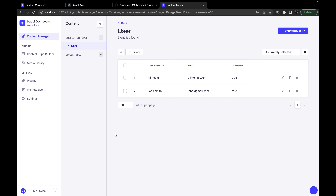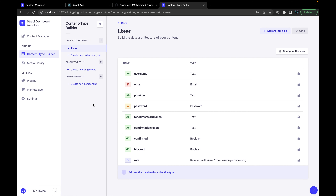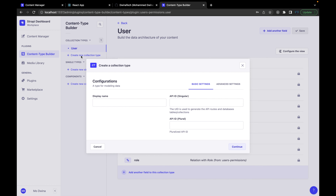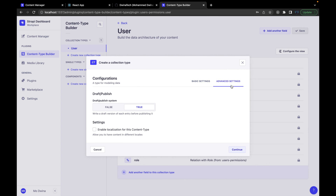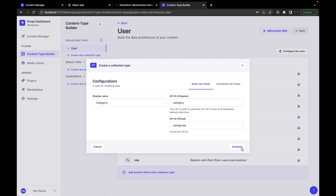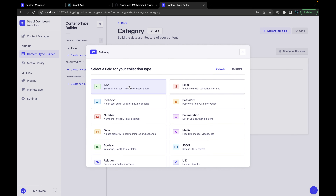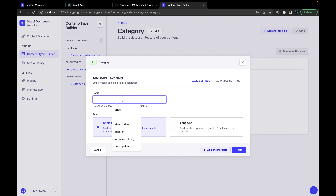This is the admin page. Here we'll need to add some new collections — one for category and one for products. Before starting anything on the client, let's create these two collections. Navigate to the Content Type Builder and press 'Create new collection type'. The first one is going to be category. From the advanced settings, we don't need anything special, so let's go with the basic settings and continue.